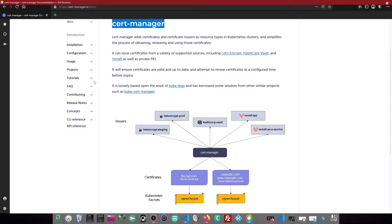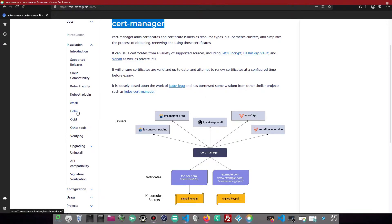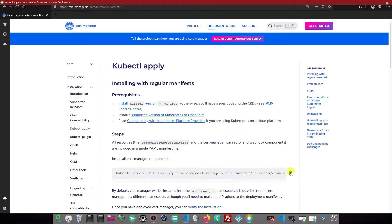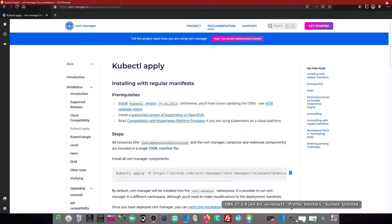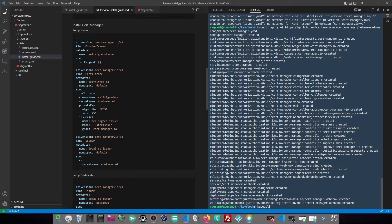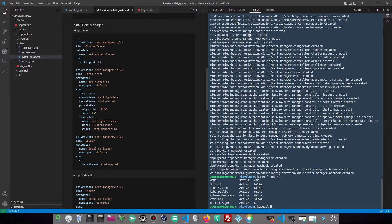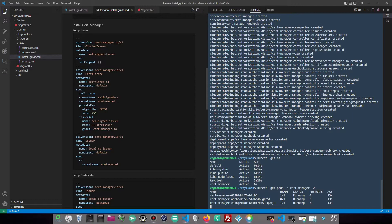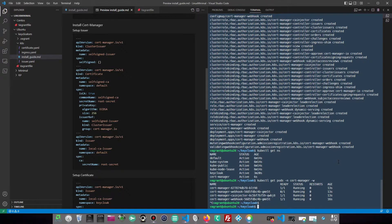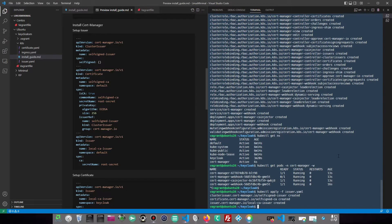Install CertManager using Helm or kubectl. Apply the manifests which we created.